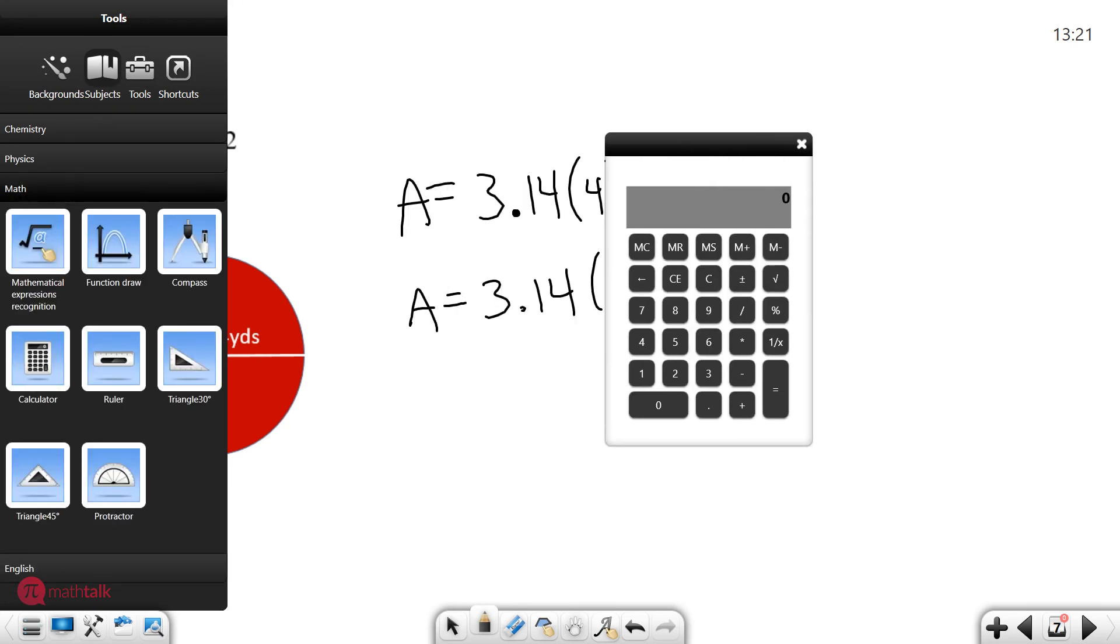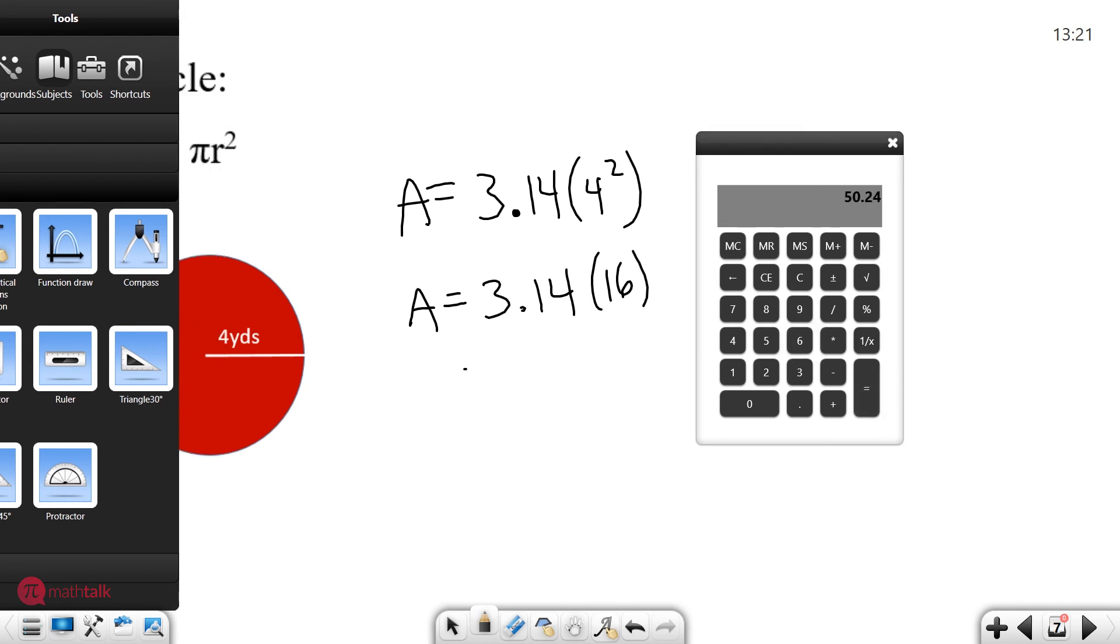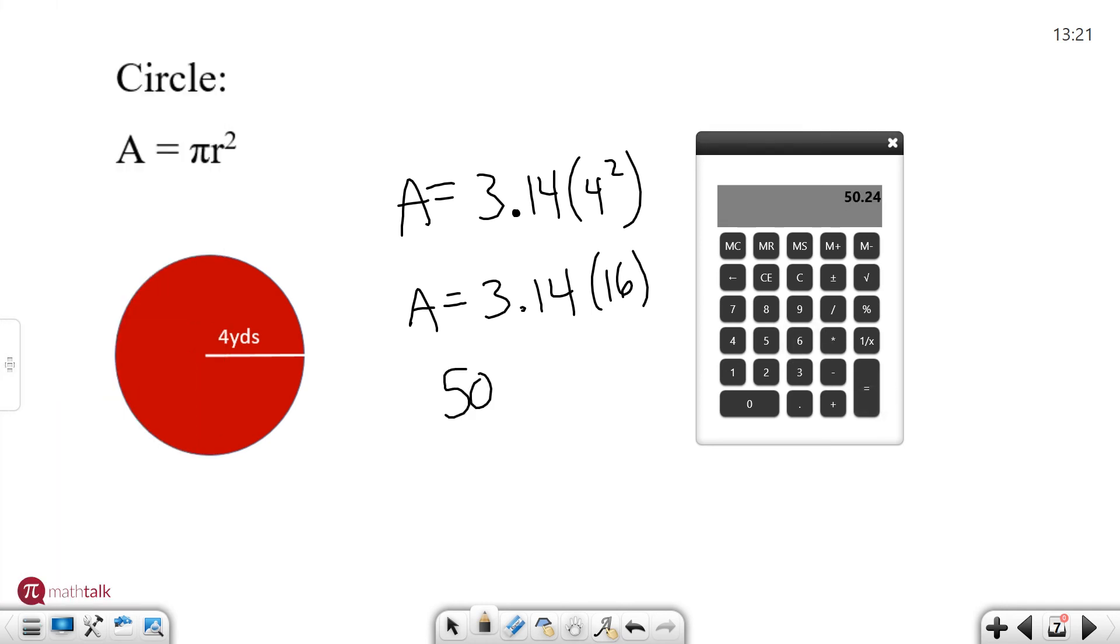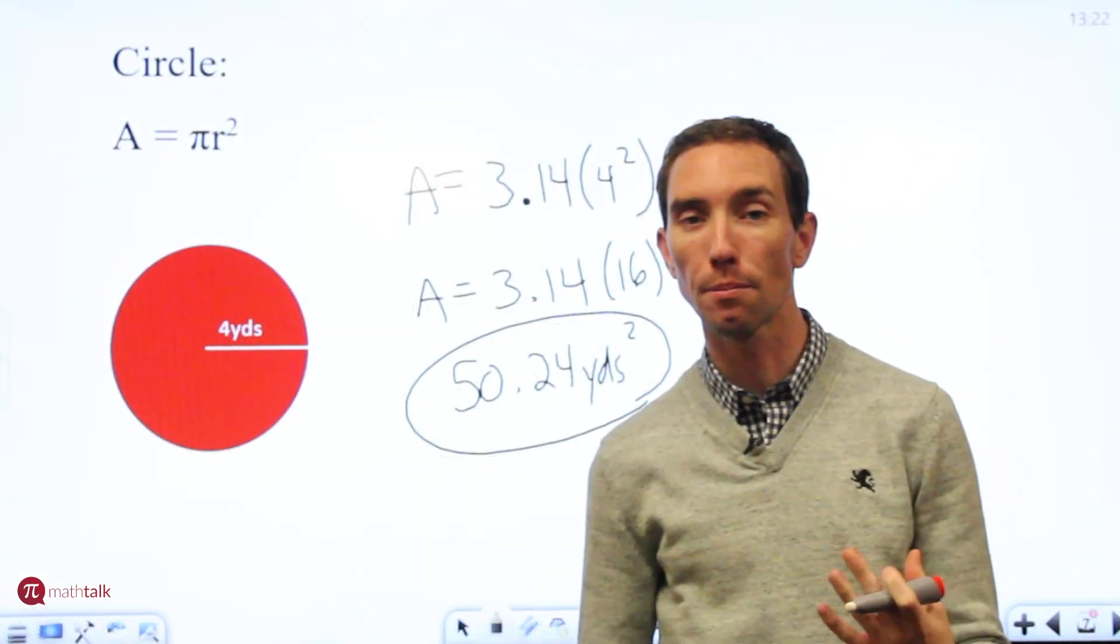So we move that out of the way. 3.14 times 16 is 50.24 and we have yards in this case squared. So that's the last of our shapes.